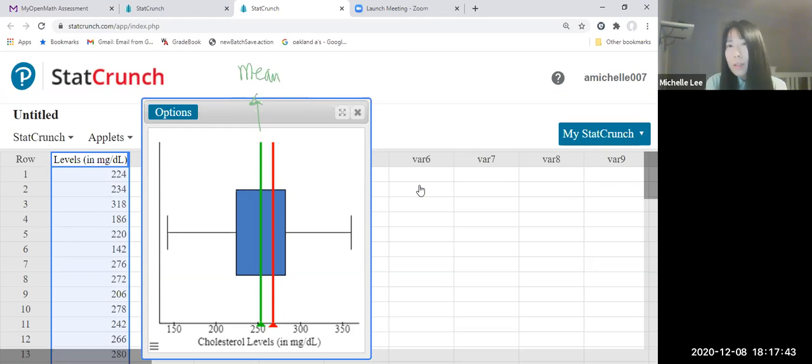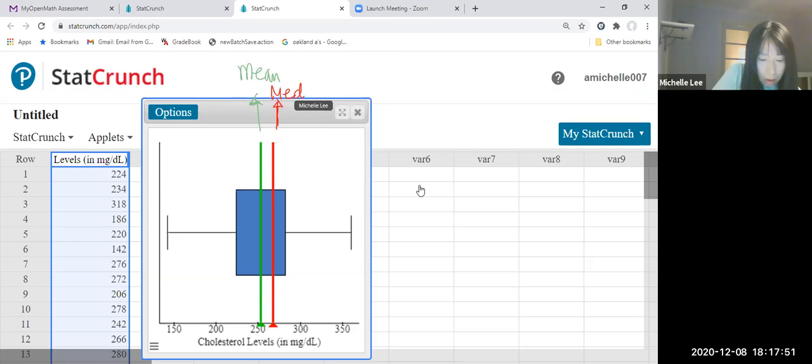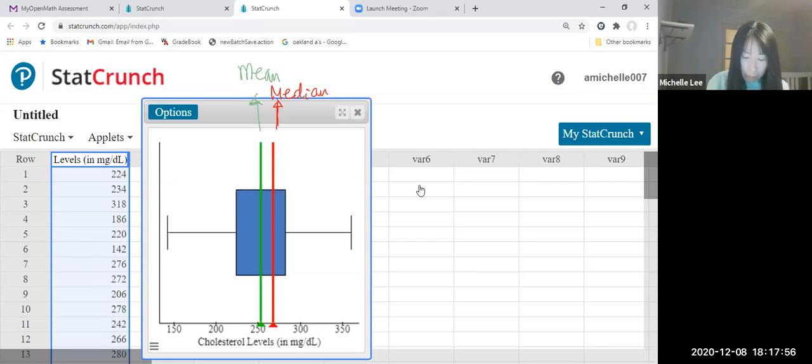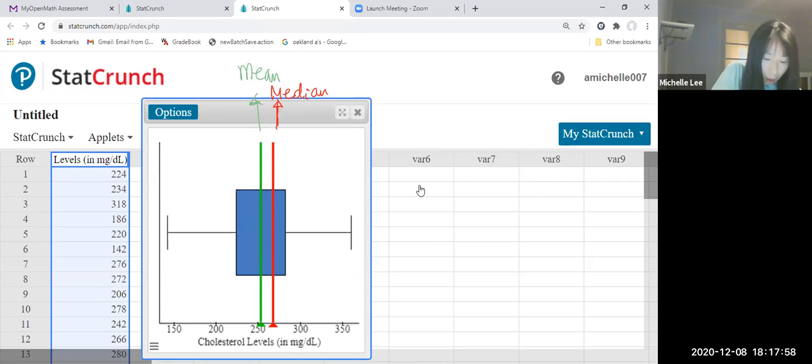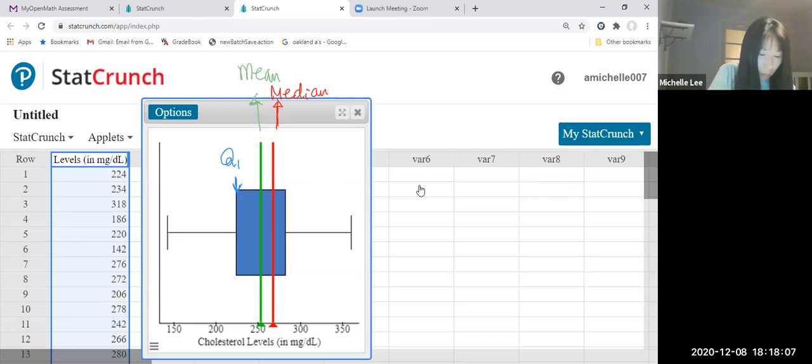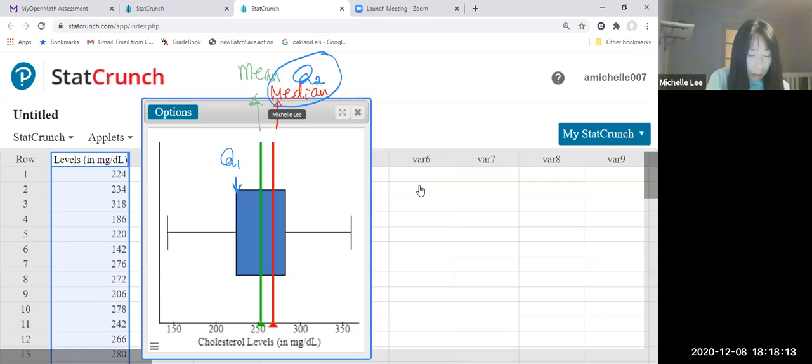This red one is the median. And then this will be Q1. This will be Q2 or median. And this will be Q3.